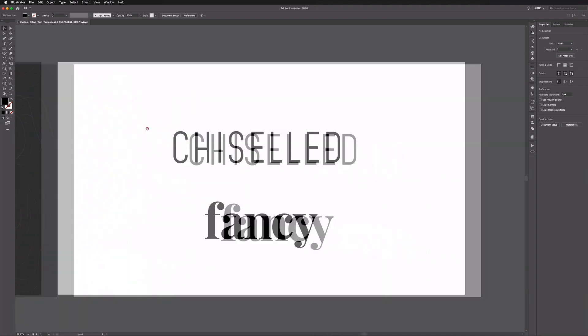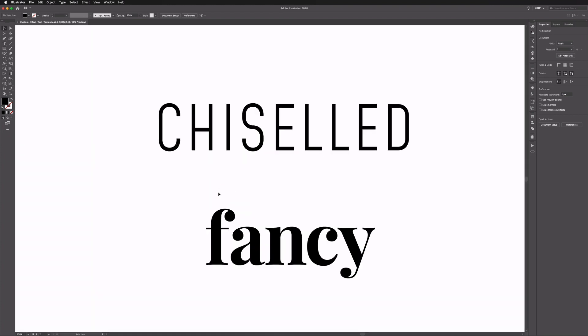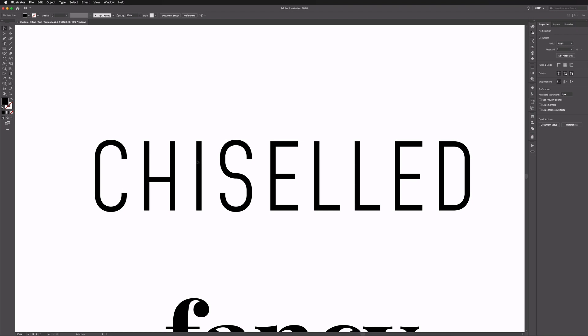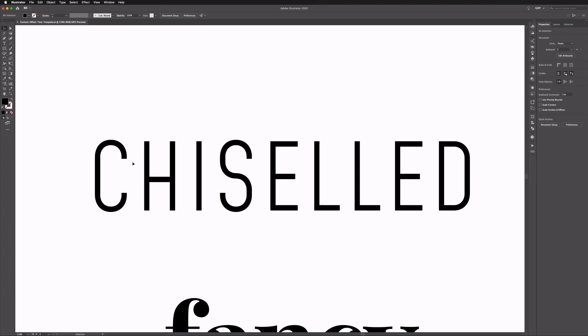Over on the right-hand artboard we have some outlined text already set up to save a bit of time — if you don't have these fonts installed and you've downloaded the file it's not going to affect you. You can use your own fonts, however we'd recommend using something similar to what we have here. For the chisel text example we're using a light sans-serif font with consistent line weight, which is quite important. When we create our offset path we want the line weight to be as consistent as possible, as it makes the process much easier and gives the best results.